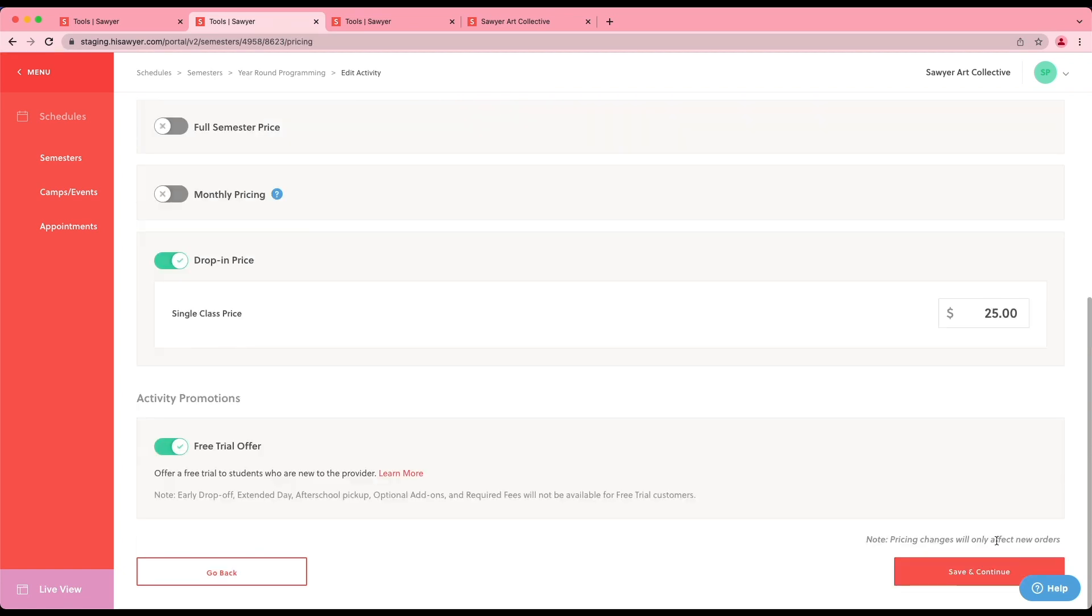Once your scheduled activities have been tagged, our support team will assist in sending additional Sawyer widget codes to embed directly on your website. You only have to do this last part once. Once it's embedded, your widget tagged widget will always show any scheduled activities to which you add the same tag. No need to re-embed.